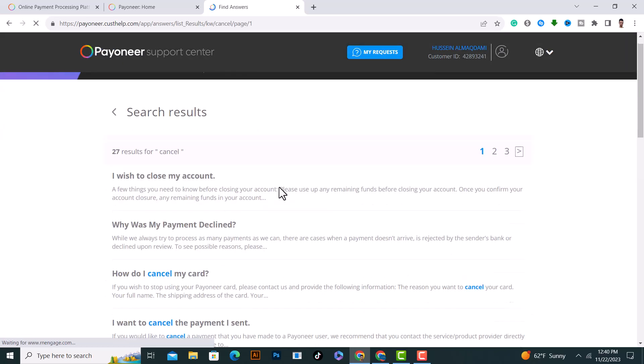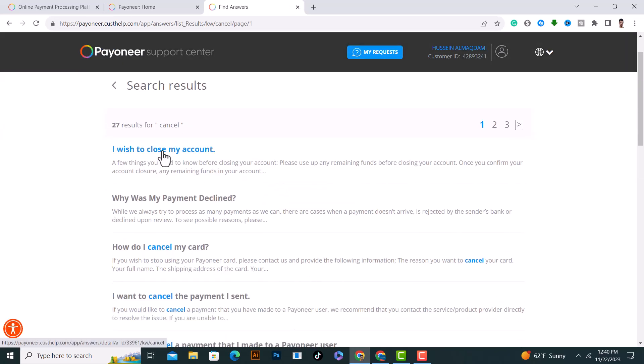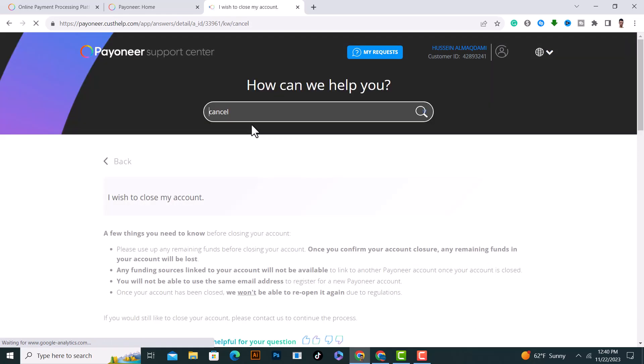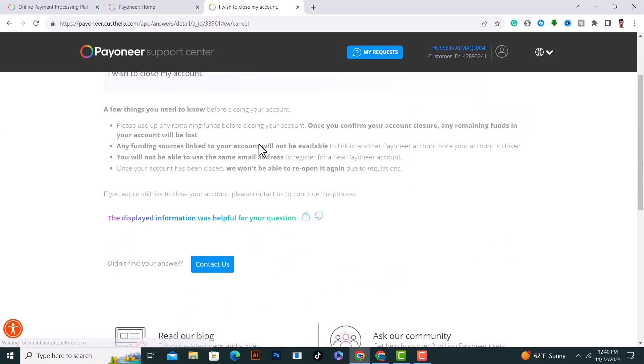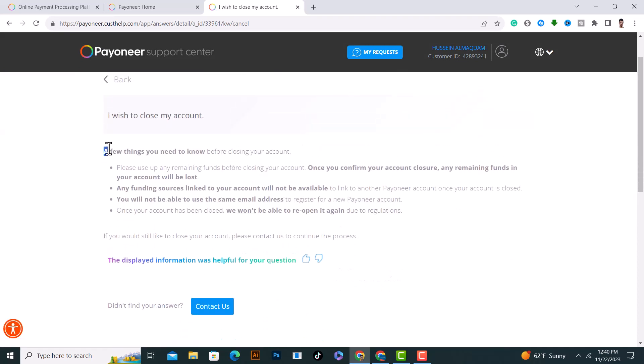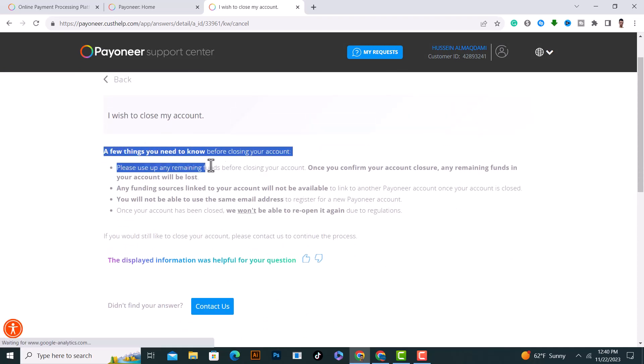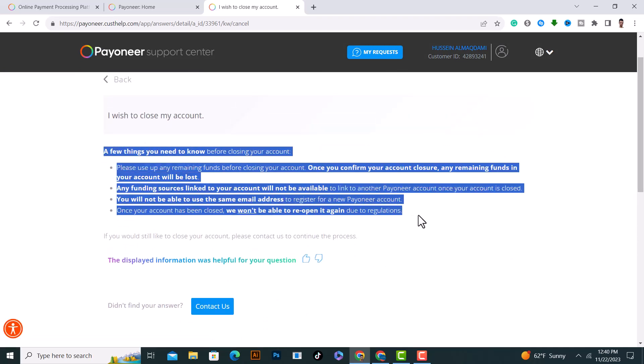Now click on the first option which is 'I wish to close my account' and scroll down a little bit. You need to read these things before you do anything.